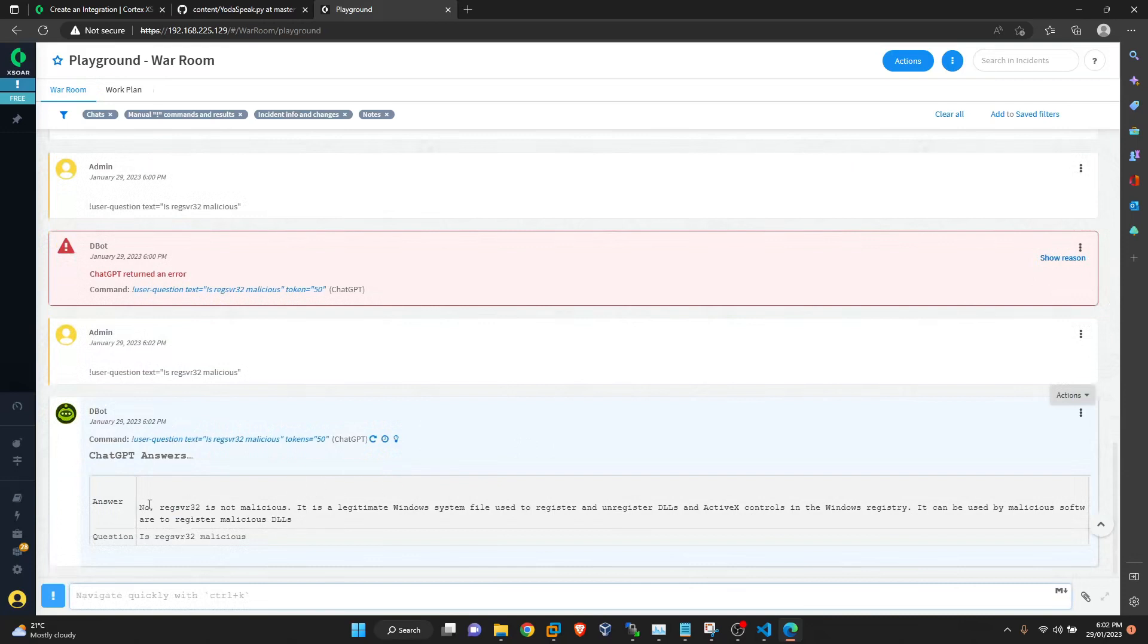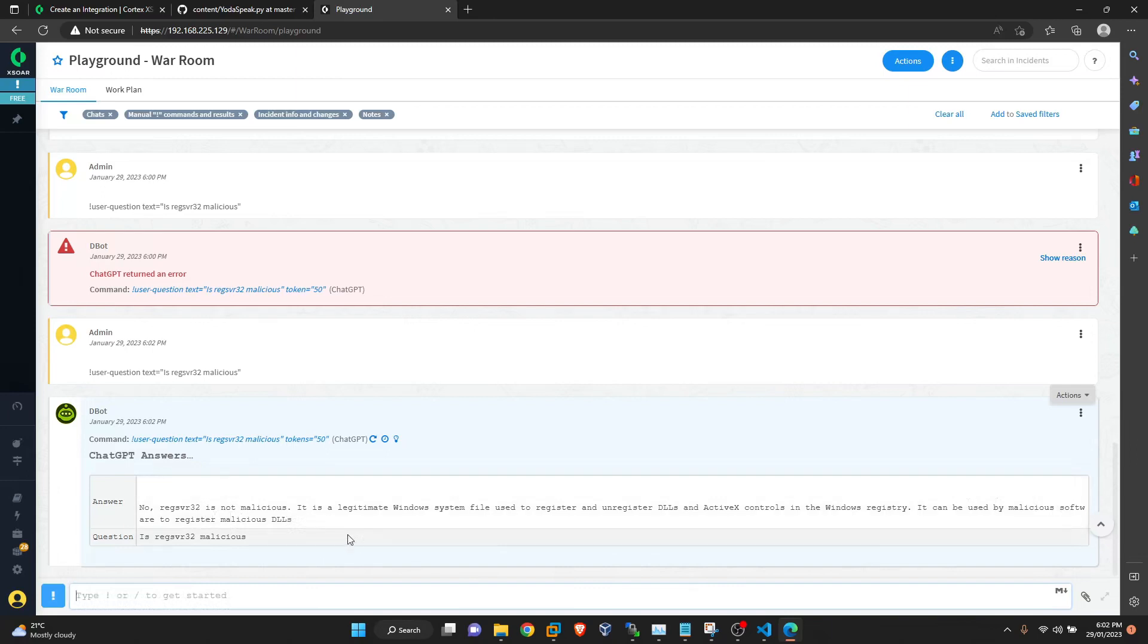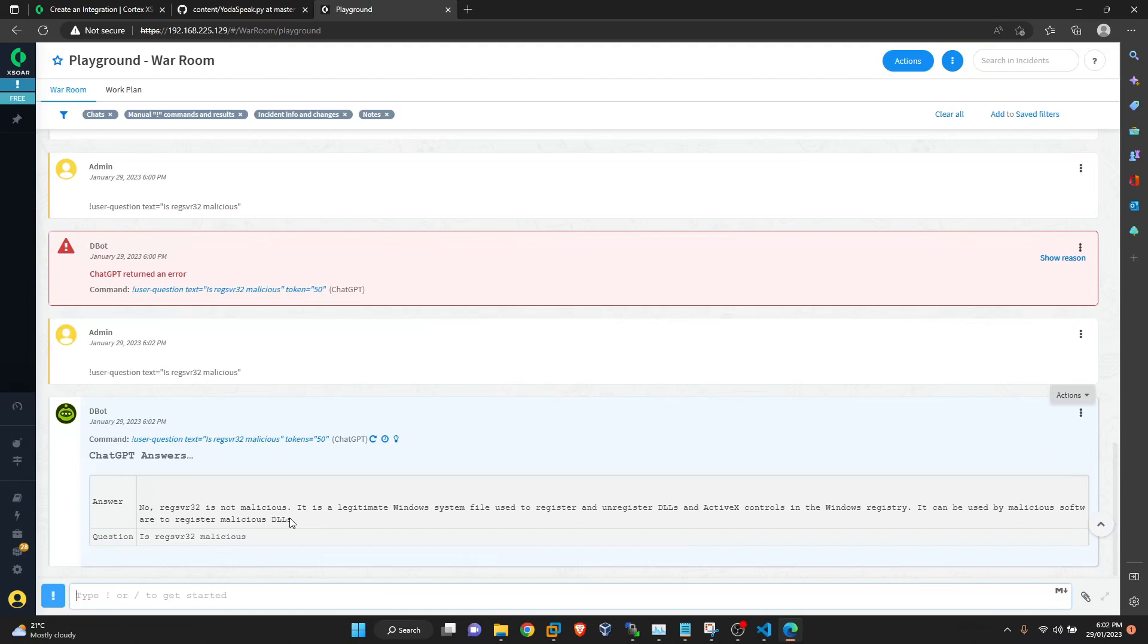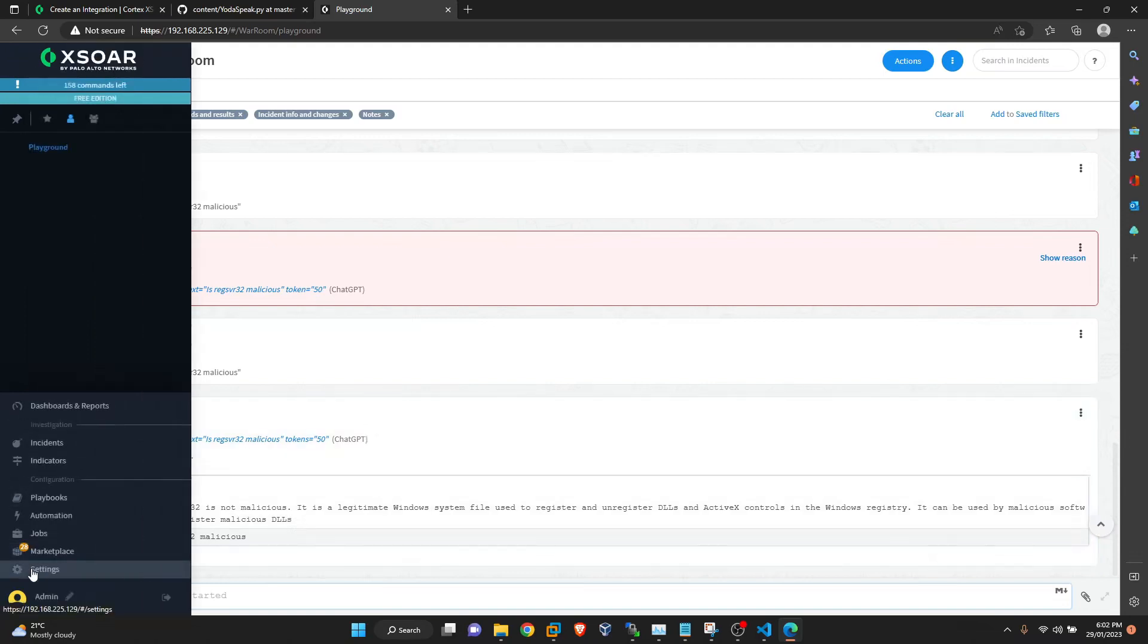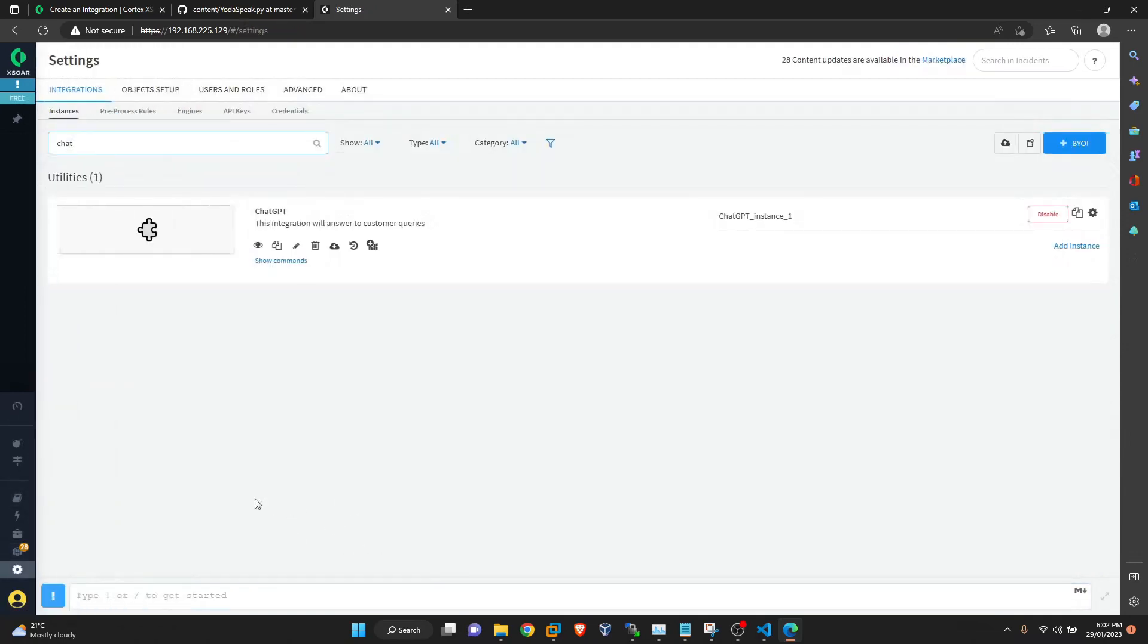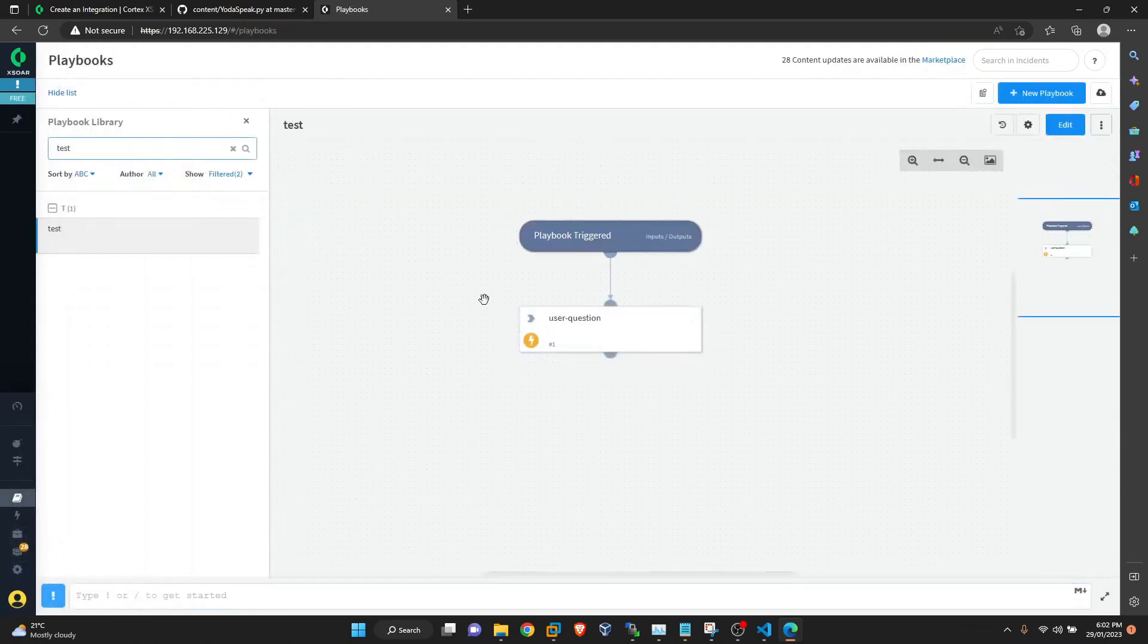So now it's giving the answer. No, Regis32 is not malicious, but it can be used for malicious software, which is a malicious DLL. This is a short answer because we gave obviously 50 tokens for it. So you can define it in a bigger amount. It will give a more descriptive answer if you want. Now let's check it in a playbook.